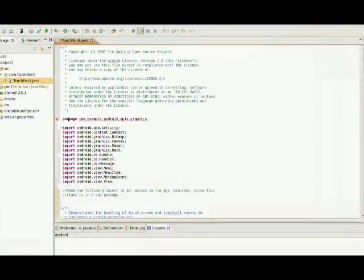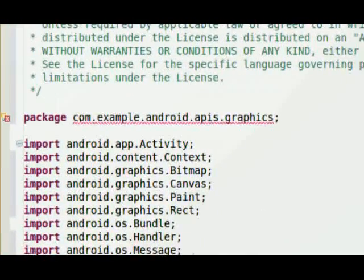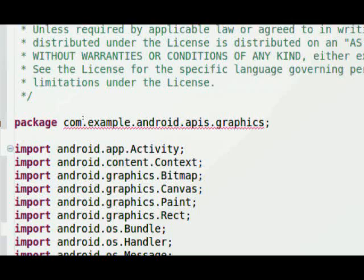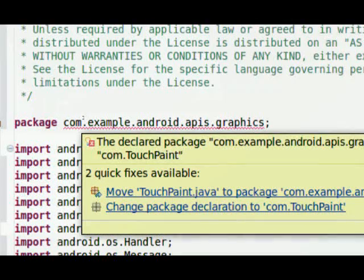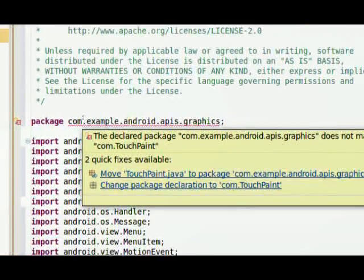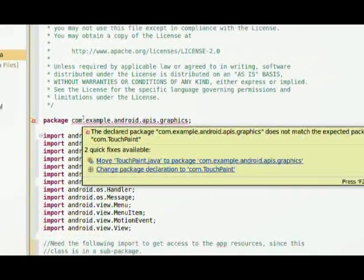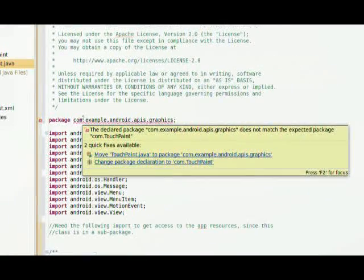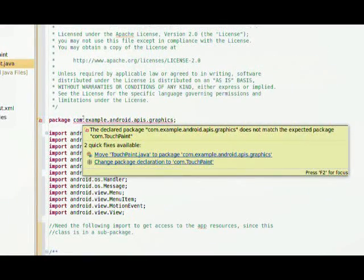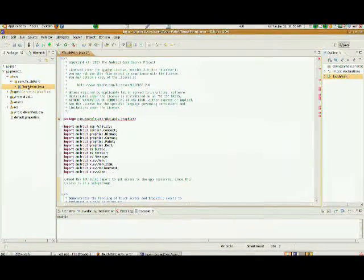So the first error that's going to come up is you'll see that it'll say package com.example.android.apis.graphics, and it says the declared package com.example.android.apis does not match the expected package com.touchpaint.